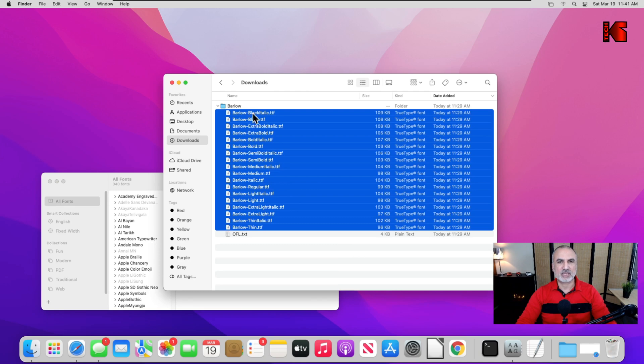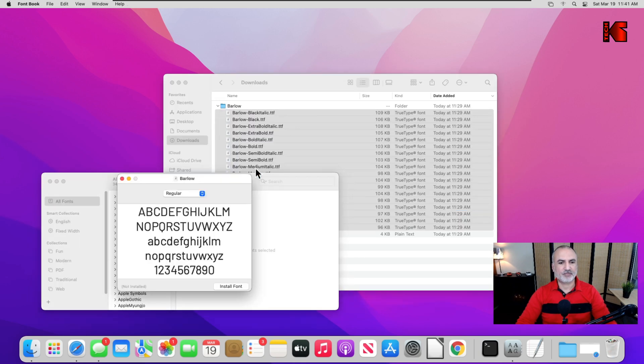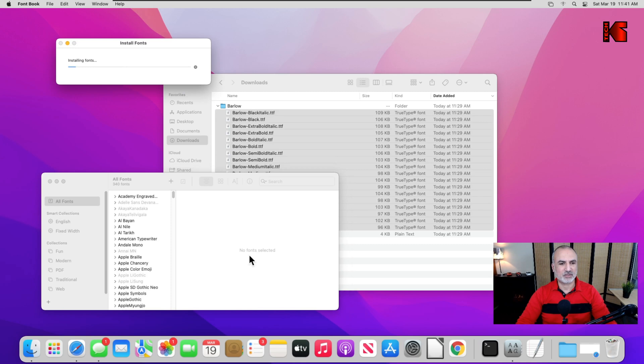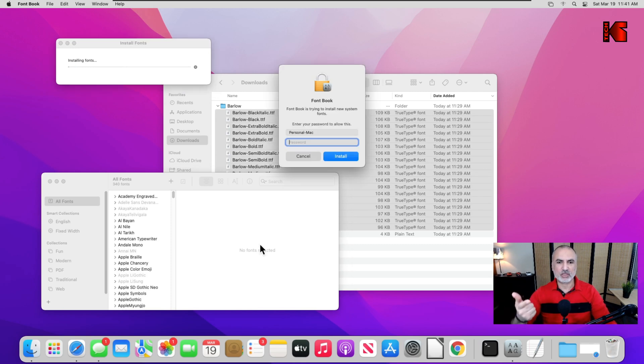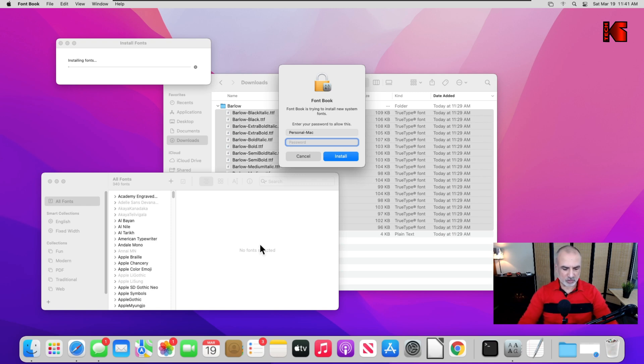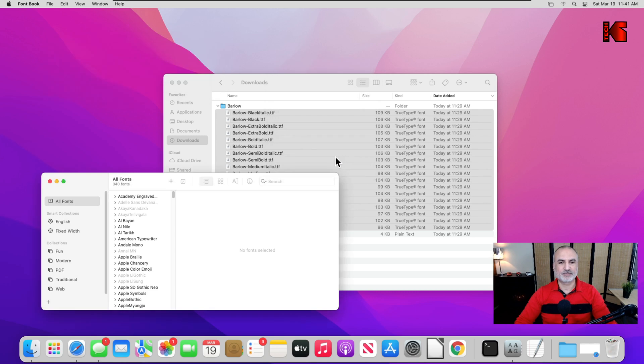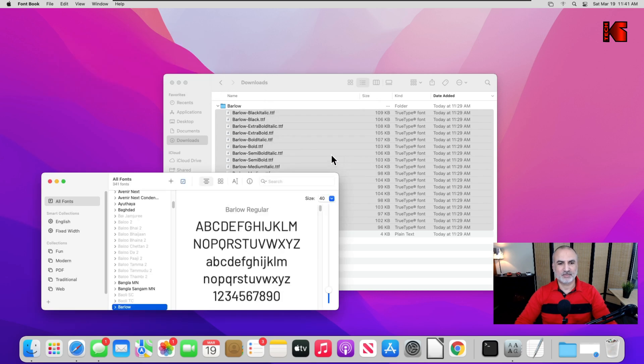Let's double click it and click on install font. Here, because we chose to install it for all the computer, you need to put the password for your user. After you put the password, click on install, and now the fonts are installed.